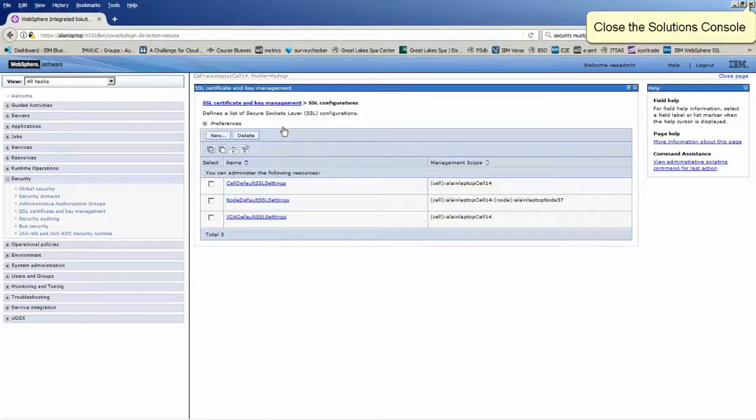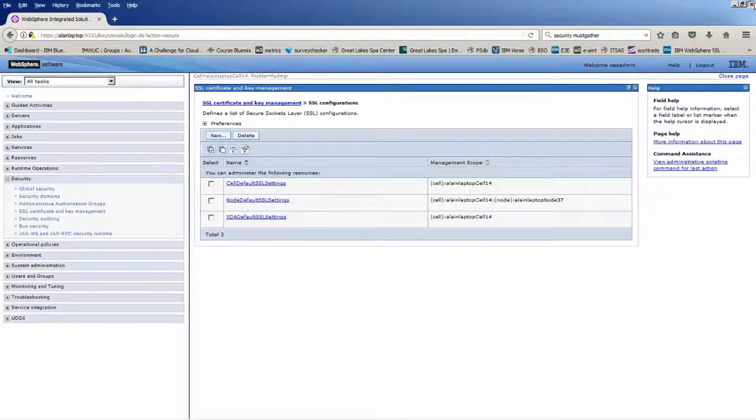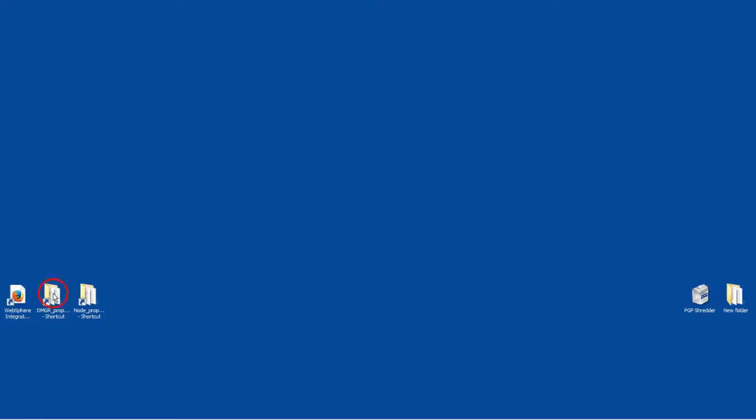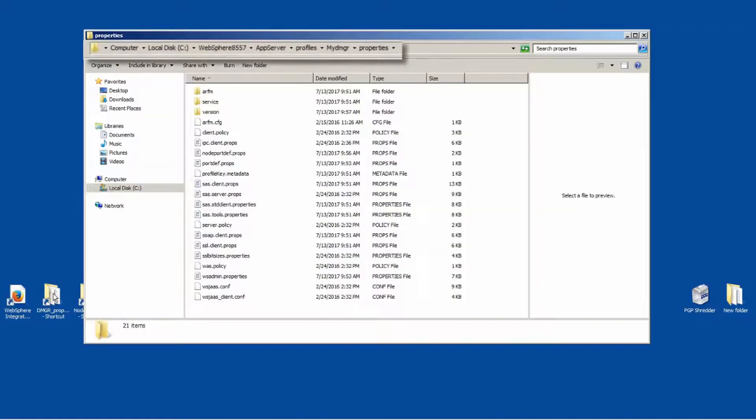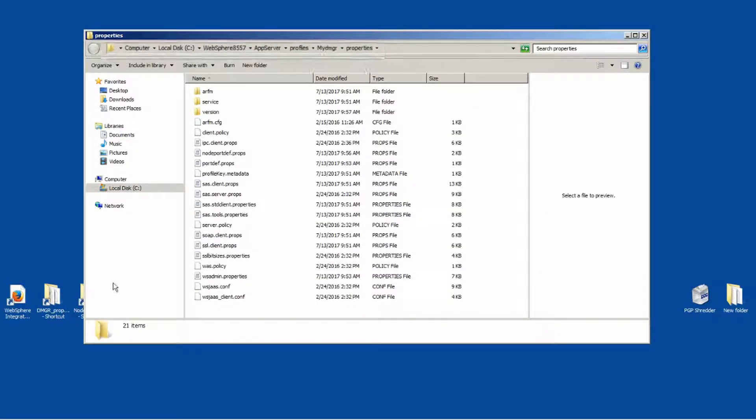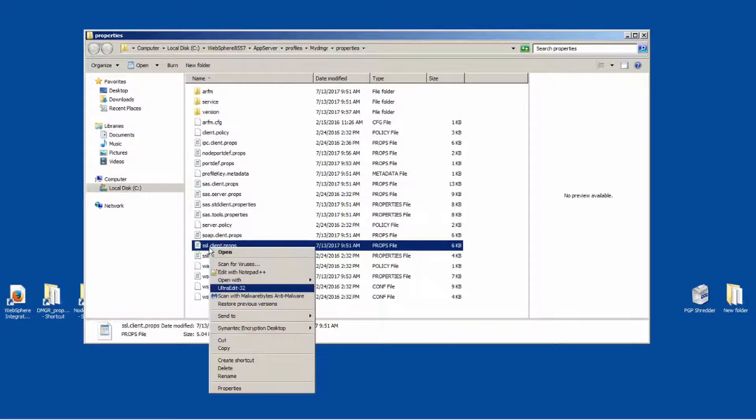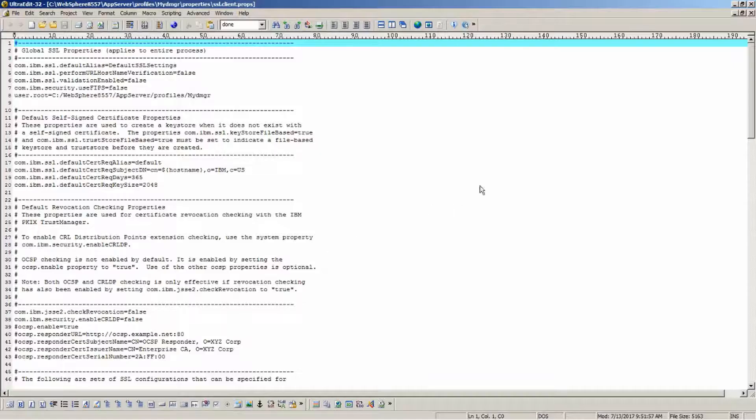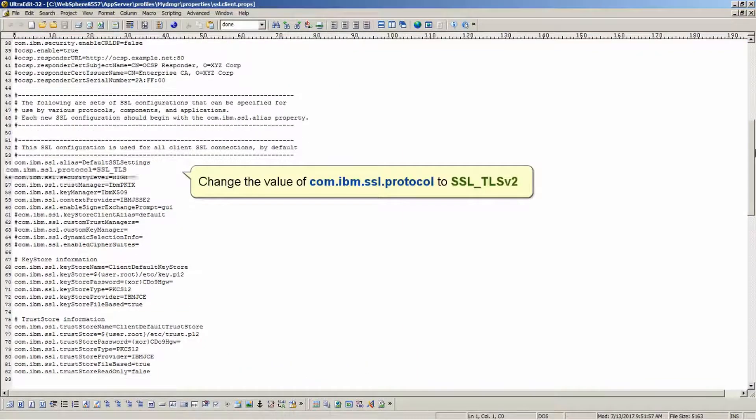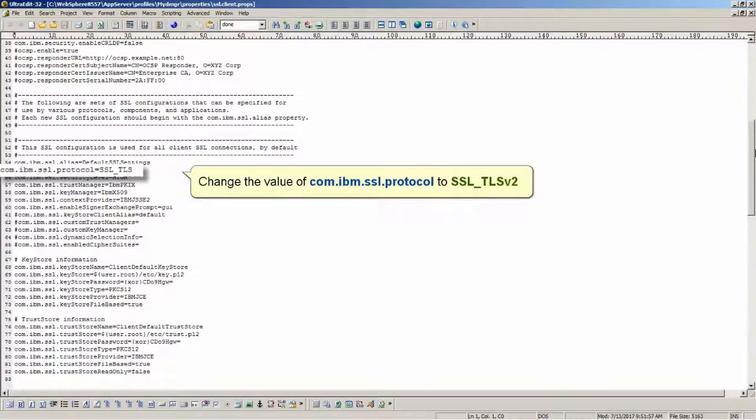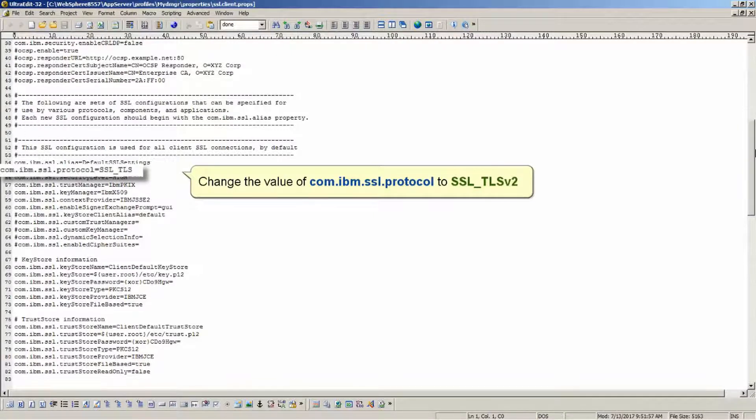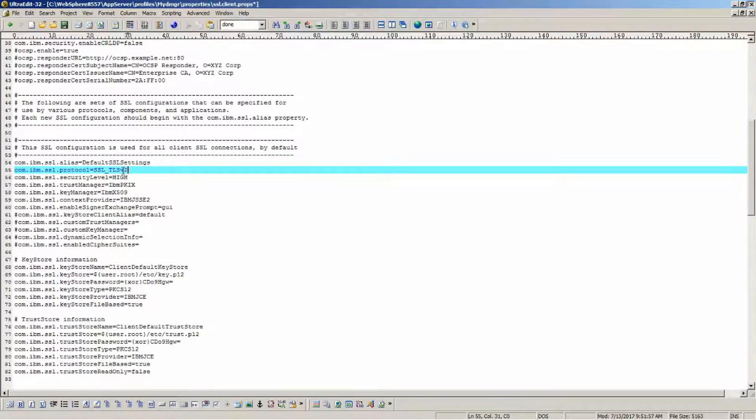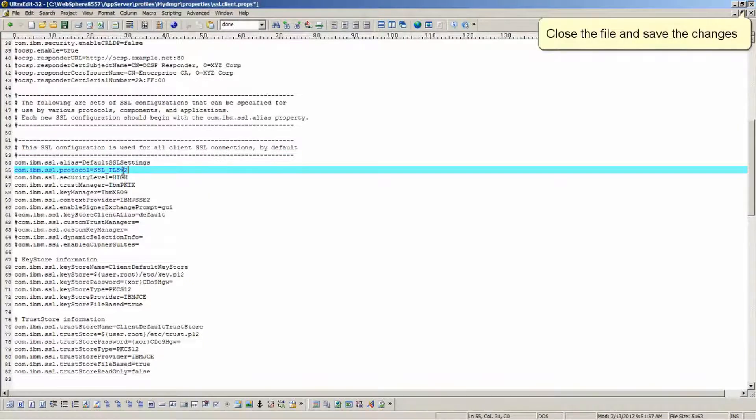Close the Solutions Console. Open SSL.client.props for the Deployment Manager in a text editor. Change the value of com.ibm.ssl.protocol to SSL_TLSv2. Close the file and save the changes.